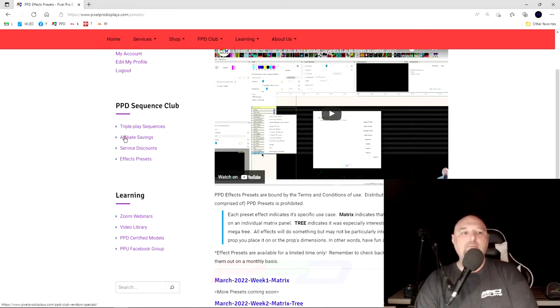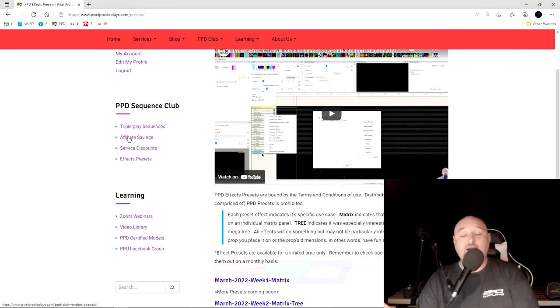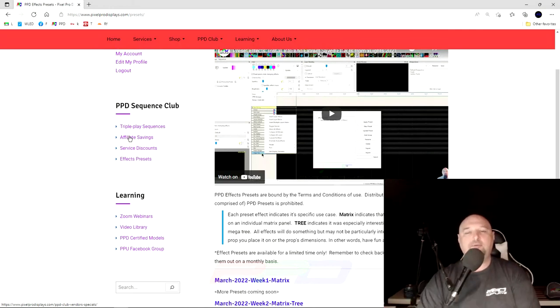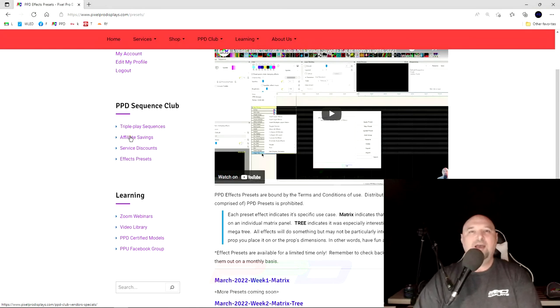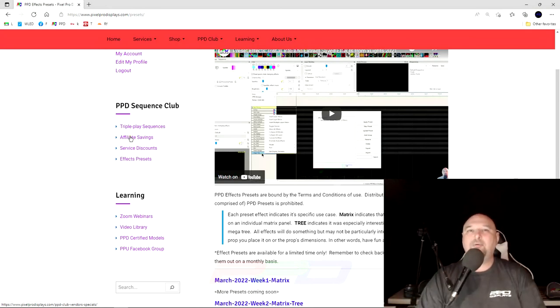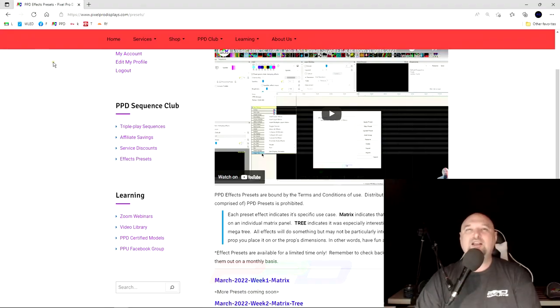Finally, the affiliate savings is there. I'm not going to click on the link because I'm not going to spoil the surprise that's waiting for you after you've joined the PPD Sequence Club. It takes three minutes. Go and do it now. Thank you for watching. We'll see you in the club soon. Take care.